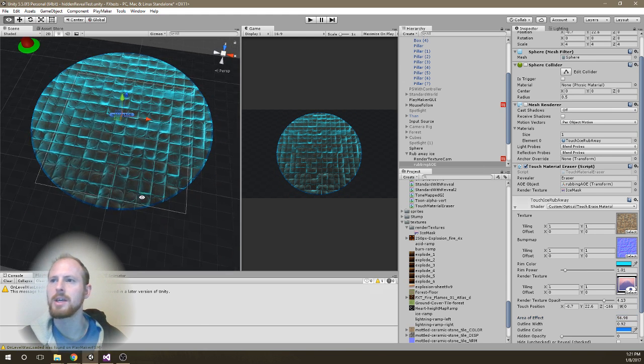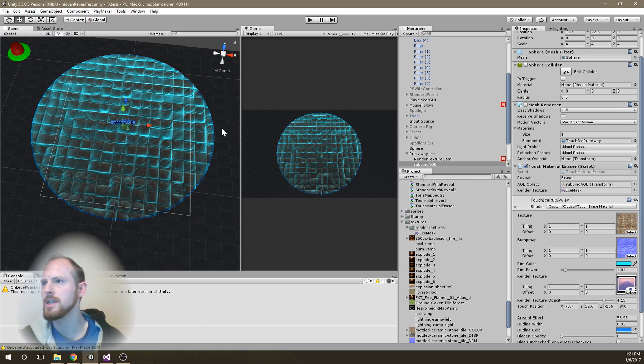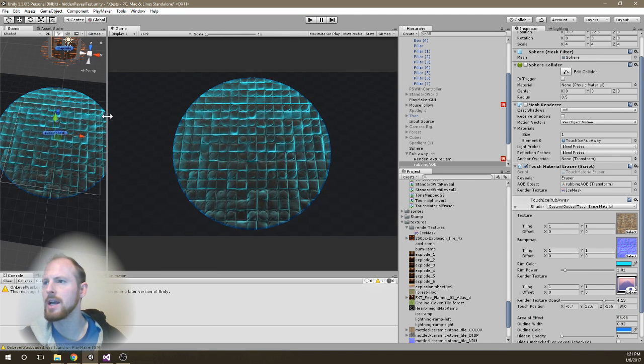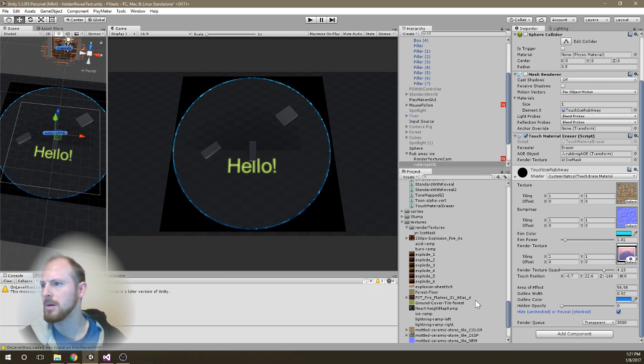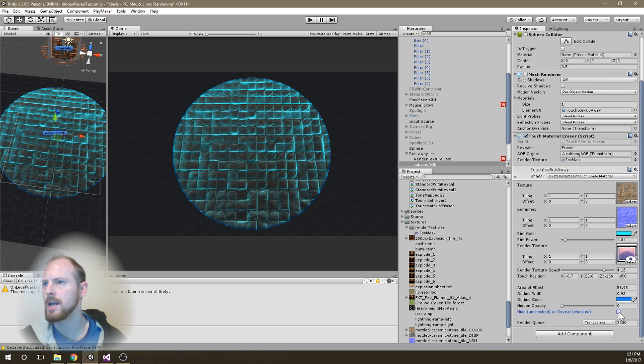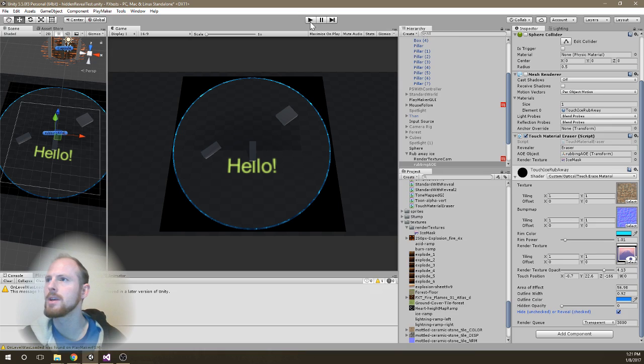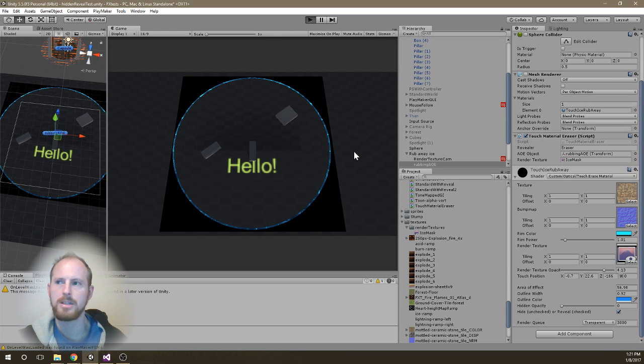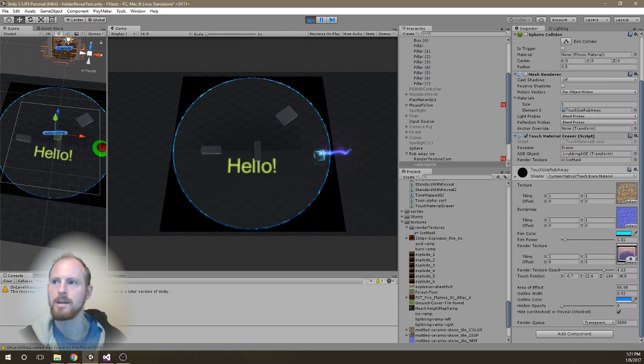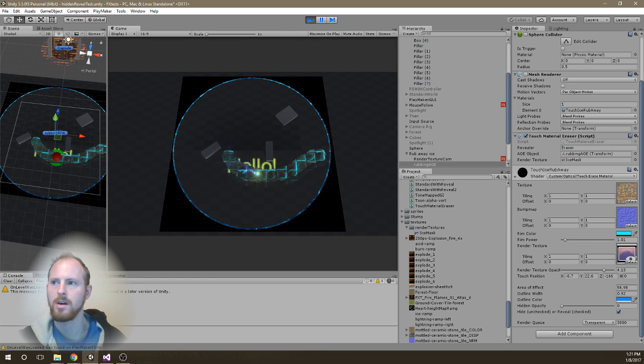But the cool thing here is that if I flip the box from hide and reveal, you can see that now what I'll get is instead of a scratch away effect, I'm going to get a paint on effect.